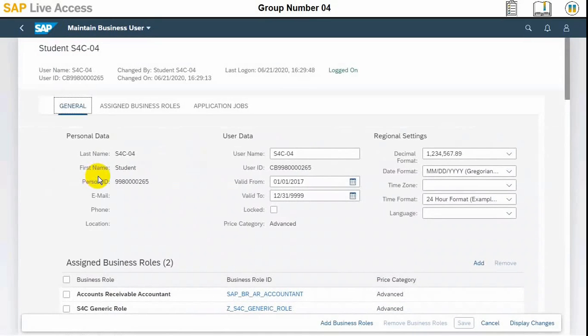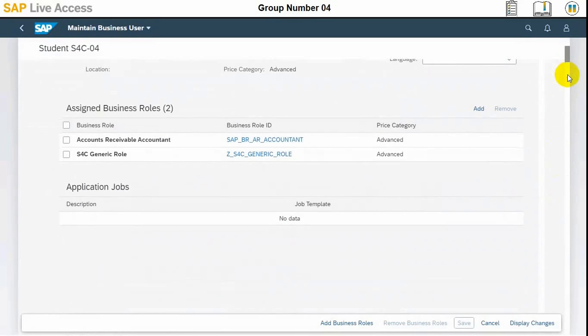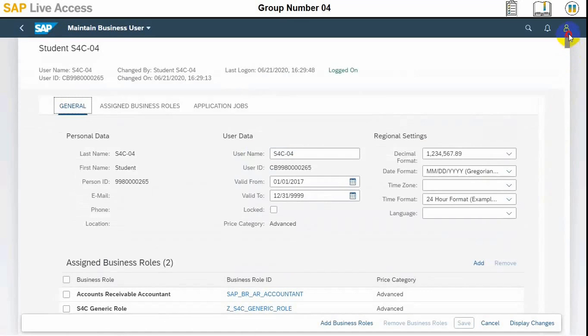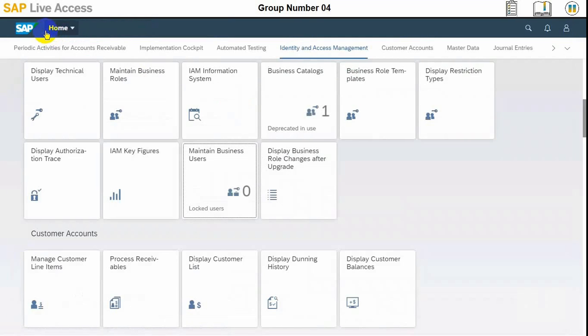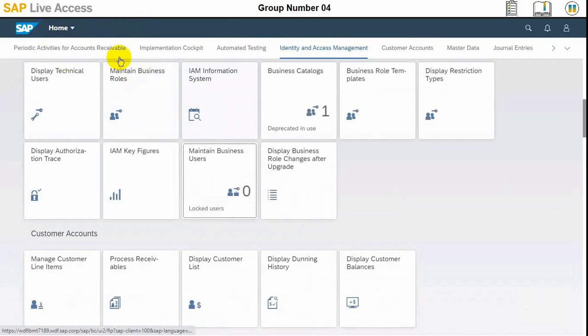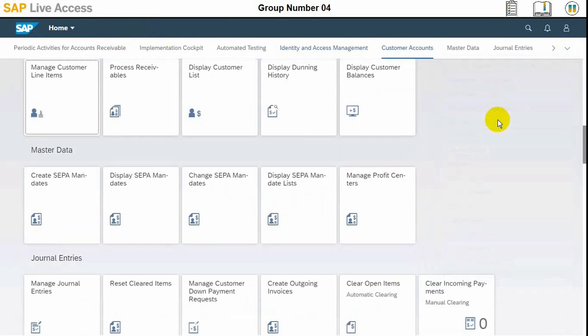In this case, the scenario is when you receive a complaint from a customer about something damaged they have received and they are not willing to pay the full amount. So that scenario can be covered by opening a dispute case from a complaint. We will go to the customer account.